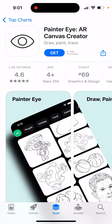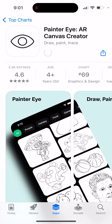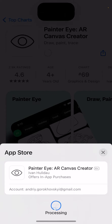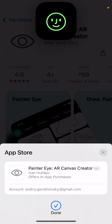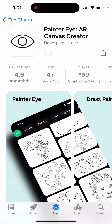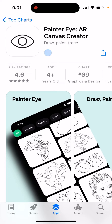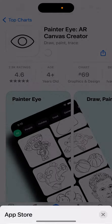This app is called Painter Eye AR Canvas Creator. Just tap to get it, then double click to install it.